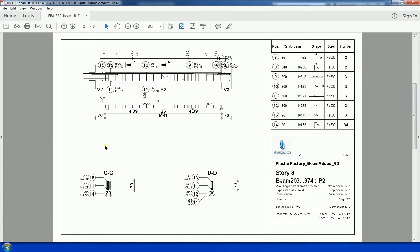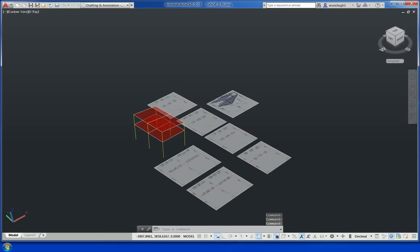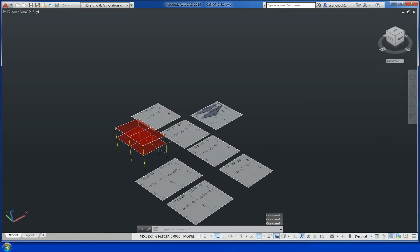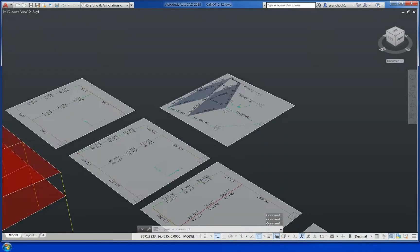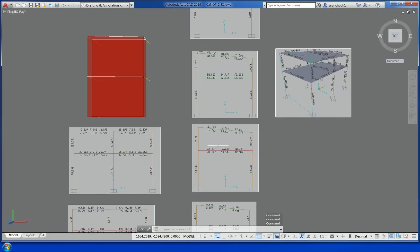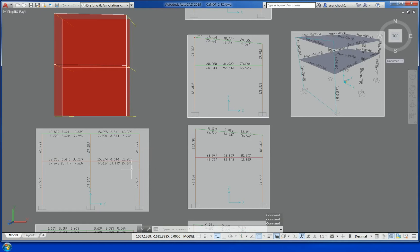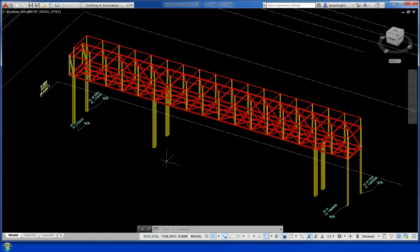Another design drawing where Robot Structural Analysis software is used for detailing. Some views are pasted into a drawing of a simple RCC canopy-type structure where the reinforcement is marked — done in Robot.